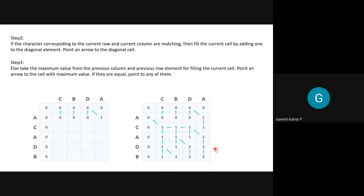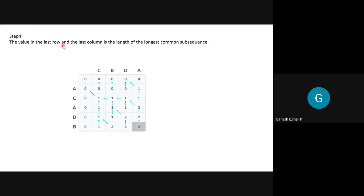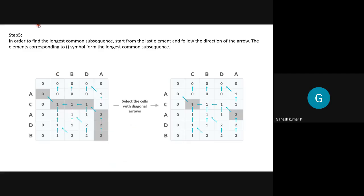Finally, the last element — the value in the last row and last column — is the length of the longest common subsequence for the two given sequences C-B-D-A and A-C-A-D-B. The length is two. To find the actual sequence, start from the last element and follow the direction of the arrows.